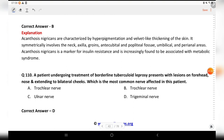A patient undergoing treatment of borderline tuberculoid leprosy presents with lesions on the forehead, nose, and extending to bilateral cheeks. Which is the most common nerve affected? Options are trochlear nerve, ulnar nerve, and trigeminal nerve. The answer is D, trigeminal nerve.